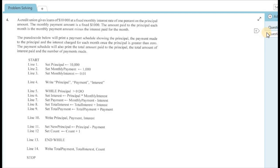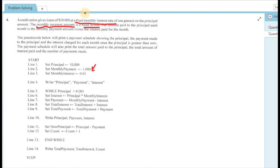The background information states that a credit union gives out loans of $10,000 at a fixed monthly interest rate of 1% on the principal amount. This tells us that the monthly interest rate is a fixed value — it will remain the same throughout all calculations. The monthly payment is also fixed at $1,000 throughout the entire program. These fixed values are referred to as constants.